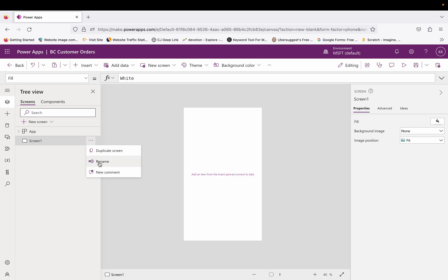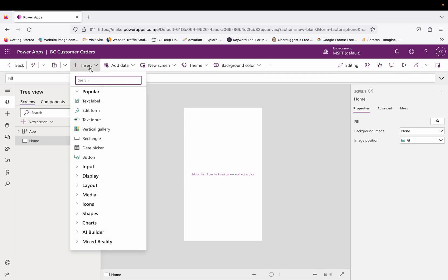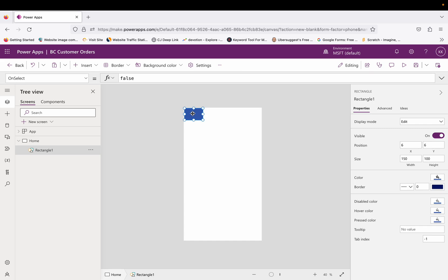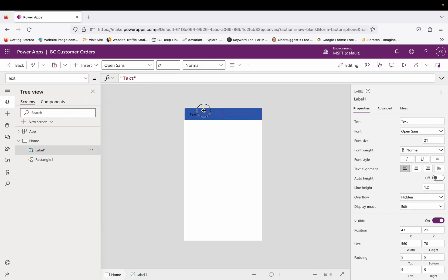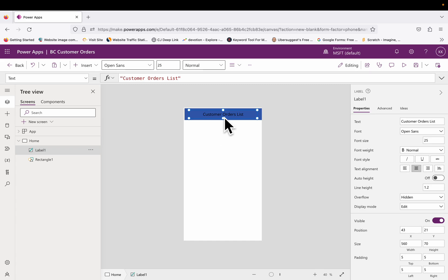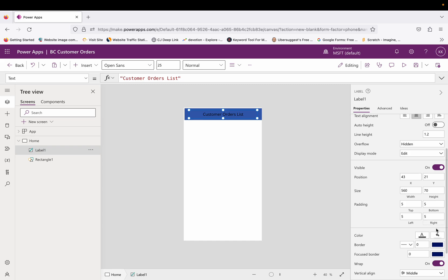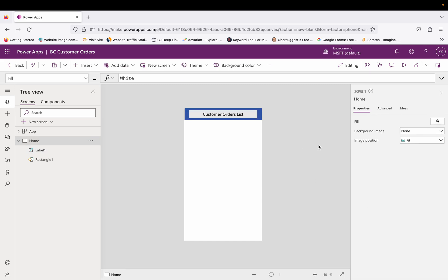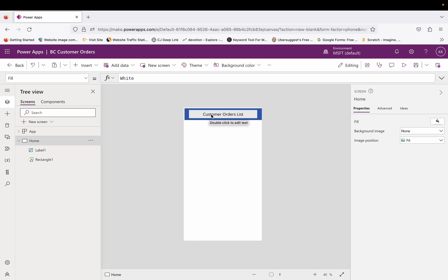Click on Skip. I'll rename this screen to 'Home'. The first thing I'll do is add one rectangle and one label, and name it 'Customer Orders List'. So I've added one rectangle and one text label to show the name of that list.